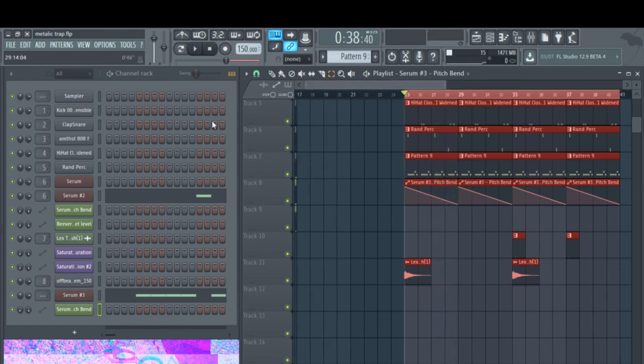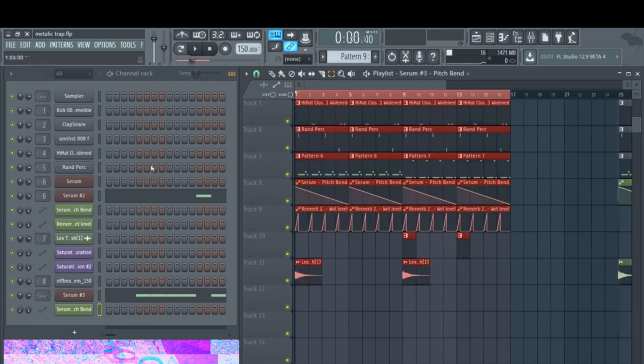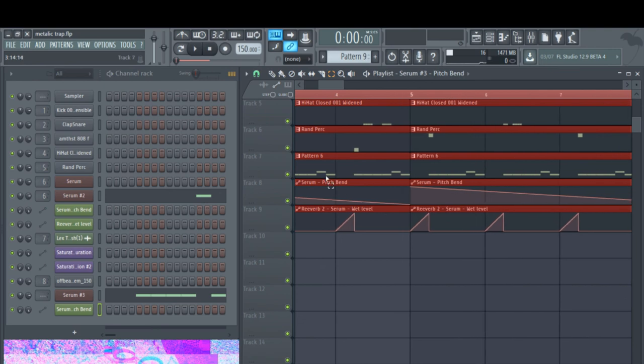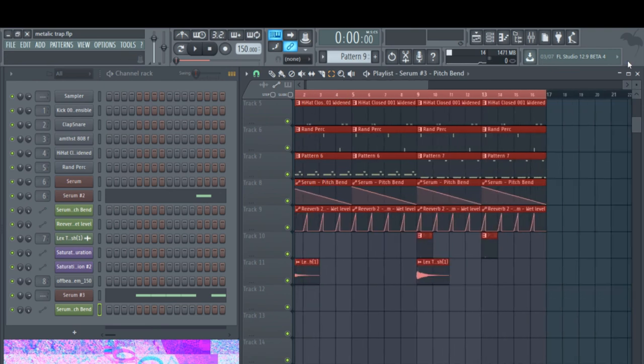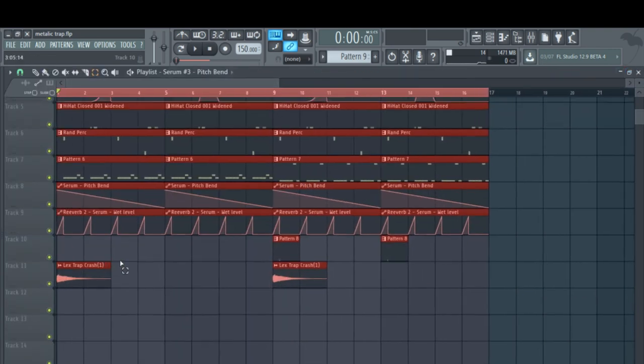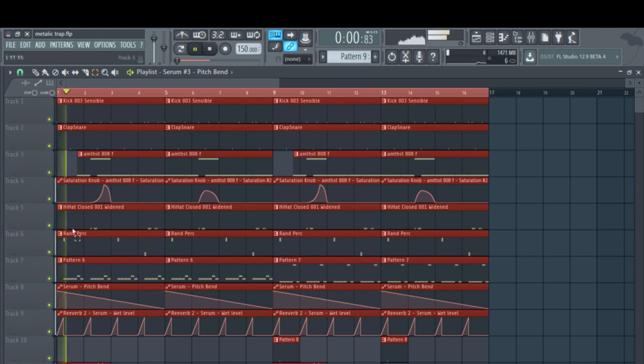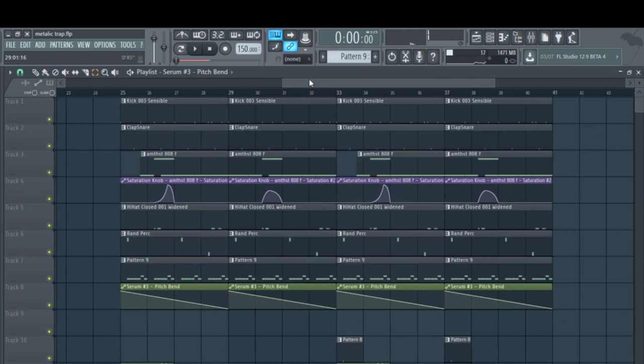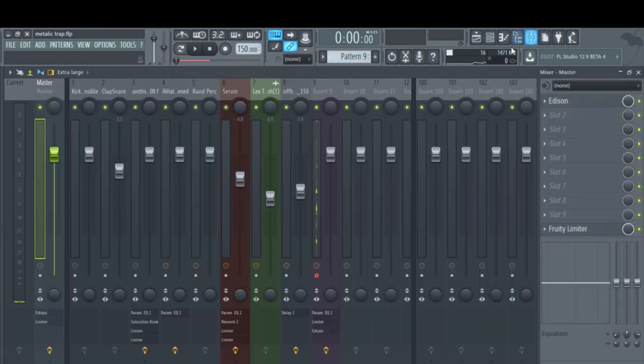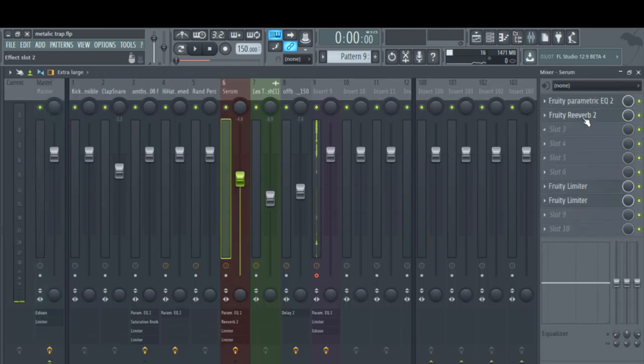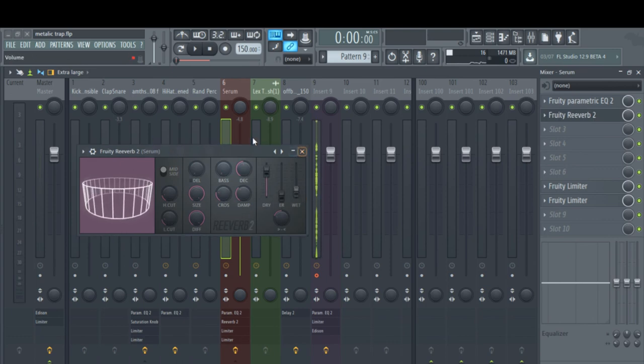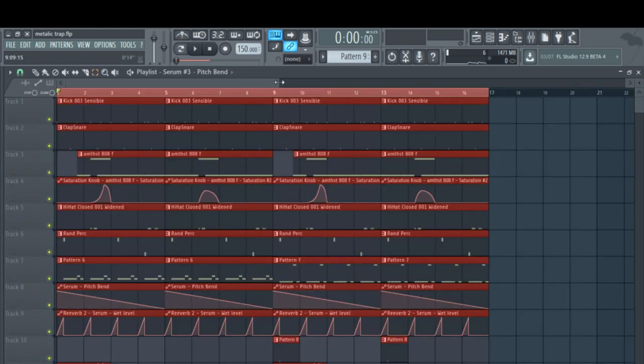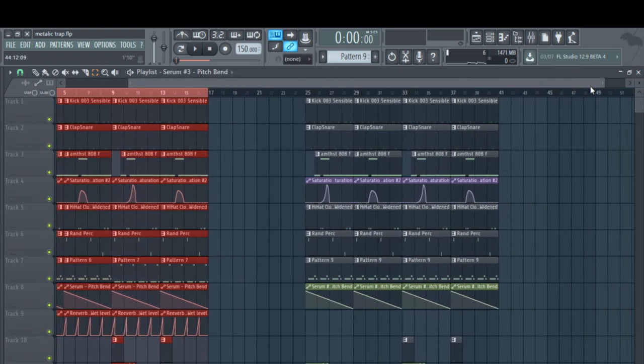And in the other part here, you can kind of hear in between these little breaks right here there's like a reverb swell. And to accomplish that, all you do is you go to your sound, throw a reverb on there. Give it whatever settings you think fits best. And then you automate the wet level. And that is pretty much it.